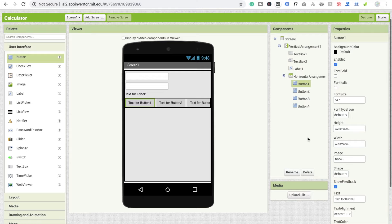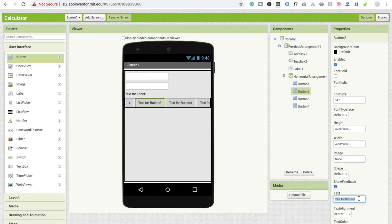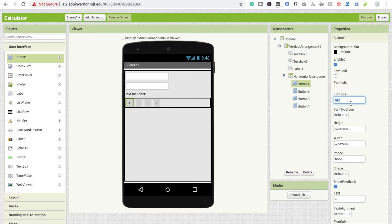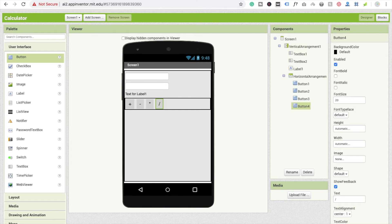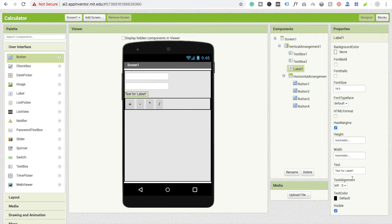Now I'm going to redefine the button text. I'll change the text so the buttons read: plus, minus, multiply, and divide. I'll set the font size to 20 for the buttons. You can design your own calculator however you want.